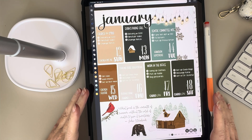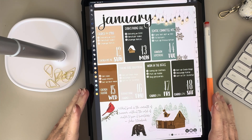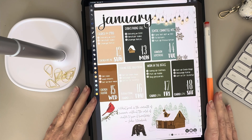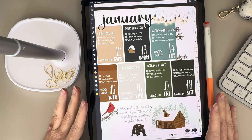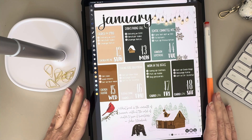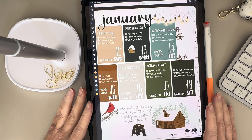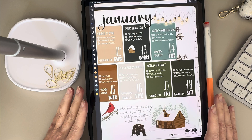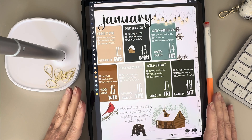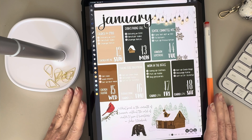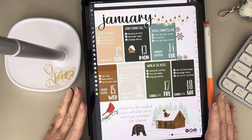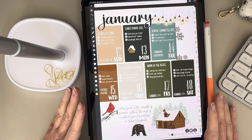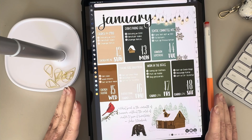Hey everyone! Welcome back to my channel, Simply Noteful. My name is Miranda and I've been trying to create some helpful videos to show how I use the Noteful app for digital planning. Today I wanted to talk about some of the basics of Noteful. If you've been using it for a while and already know all this, this video may be a little boring for you. But if you're new to Noteful or switching over from another app, it can take a little getting used to. Let's get started.